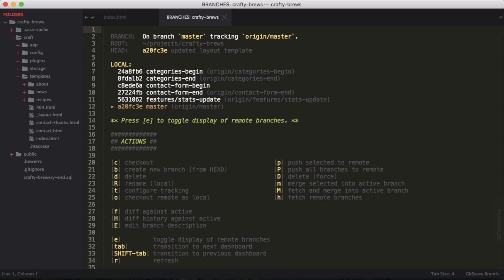It tells me that I'm on the branch master. It shows me where the local root of the project is, and here below they have some actions. I can do things like check out, create new branch from head, and all that.